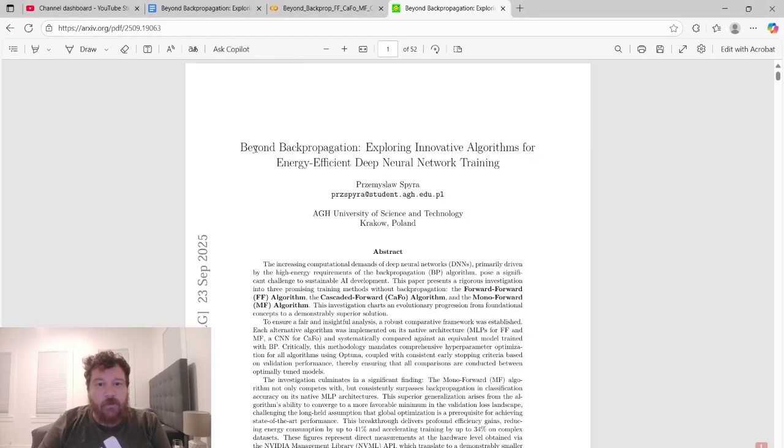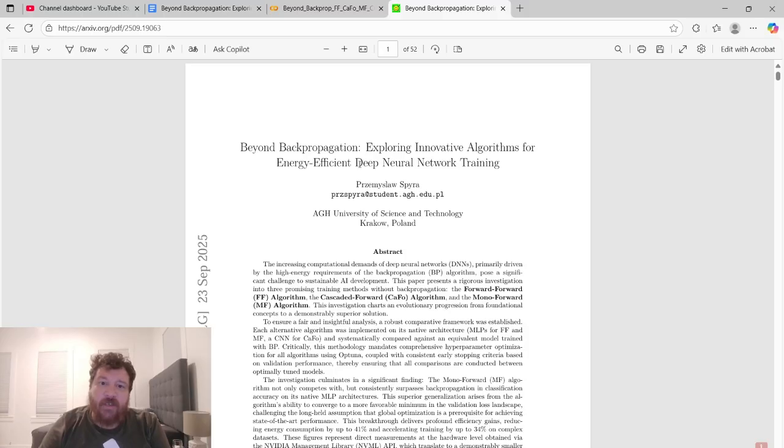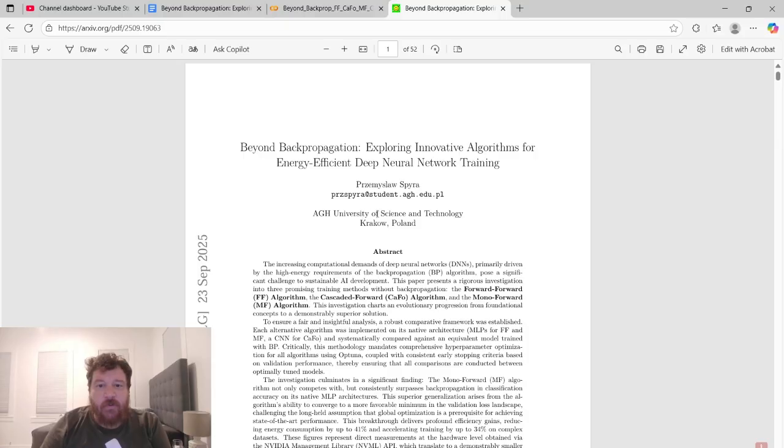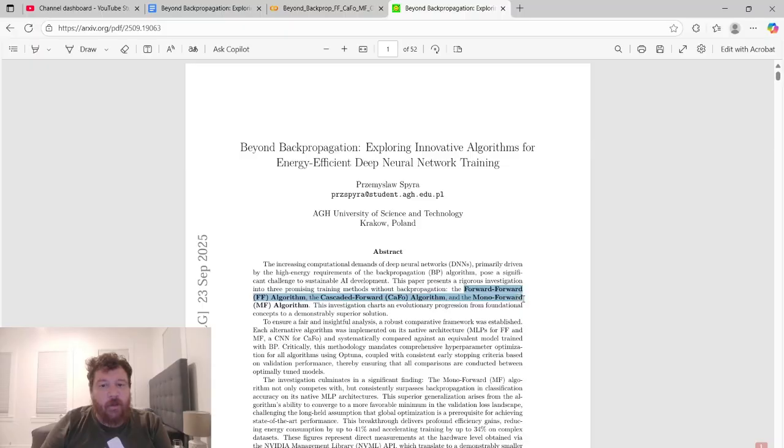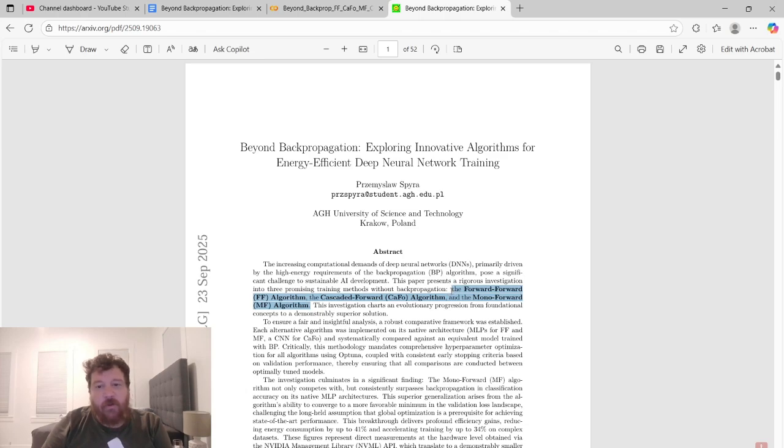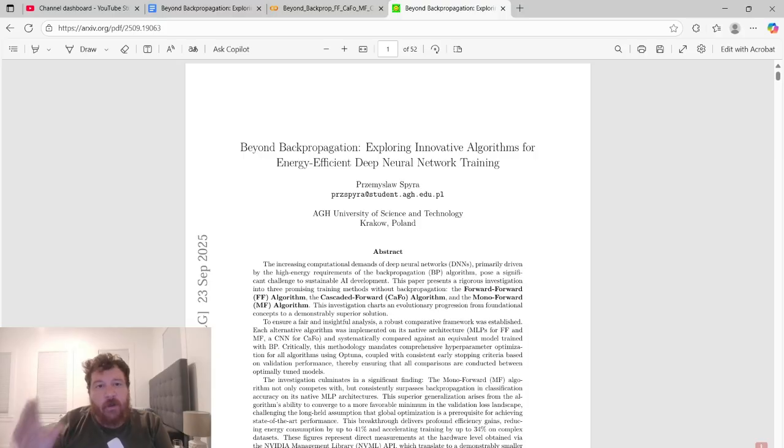Hey everybody, so this research paper is called Beyond Backpropagation, Exploring Innovative Algorithms for Energy Efficient Deep Neural Network Training, and it's put out by AGH University of Science and Technology out of Krakow, Poland. It's put out by one singular student. Normally I wouldn't go over a research paper like this, but what they're going over is very straightforward and it's also an interesting conglomeration of algorithms that people have a lot of questions around generally.